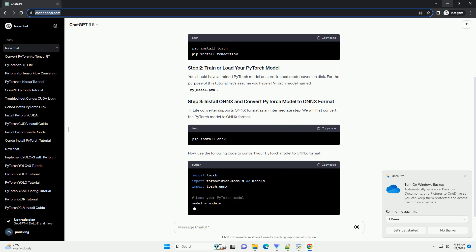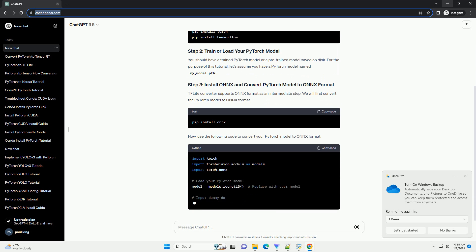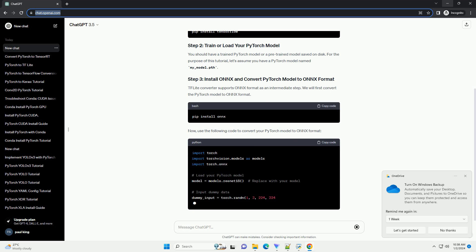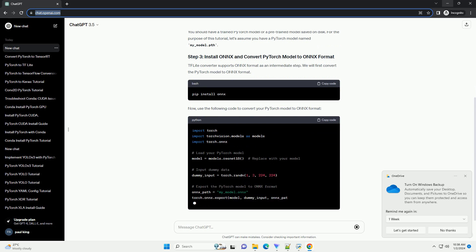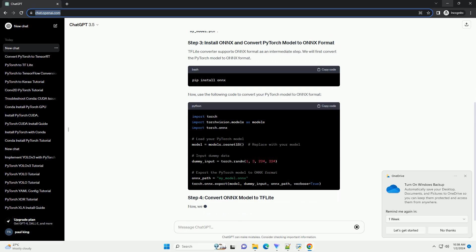Ensure you have both PyTorch and TensorFlow installed on your machine. You can install them using the following commands.